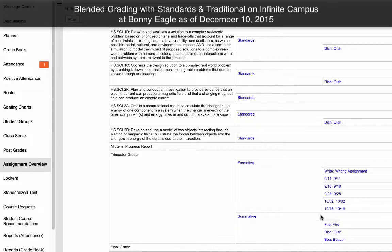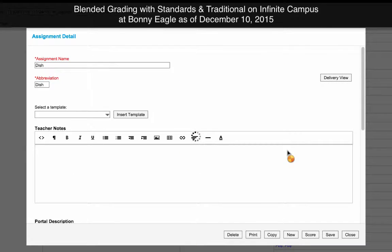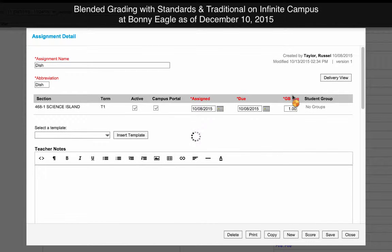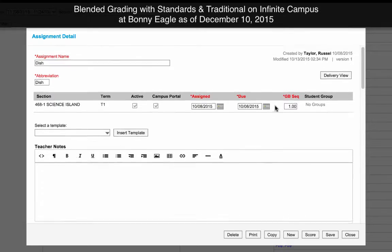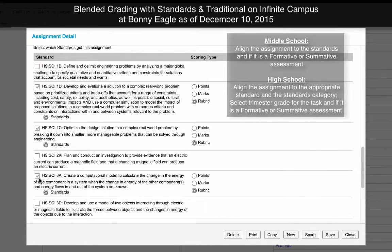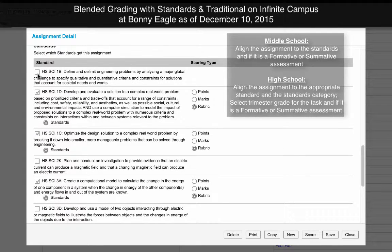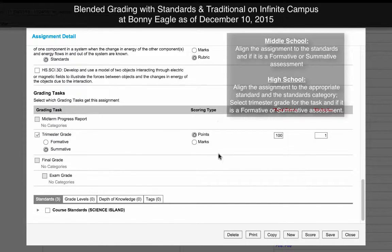Let's modify one of our existing assignments to also be aligned to our standards. The DISH assignment is one that this teacher has already aligned to specific standards. When I click on DISH — which I can access through here, through the assignment list in our gradebook, or by clicking on the abbreviation under trimester grade — I scroll down and select which standard this assignment is a piece of evidence for. Because I'm at the high school, I select trimester grade as well as which category the assignment falls into. For standards-based grading, the scoring type should be rubric, whereas underneath trimester grade for the high school, you can leave it as points. Then click save.